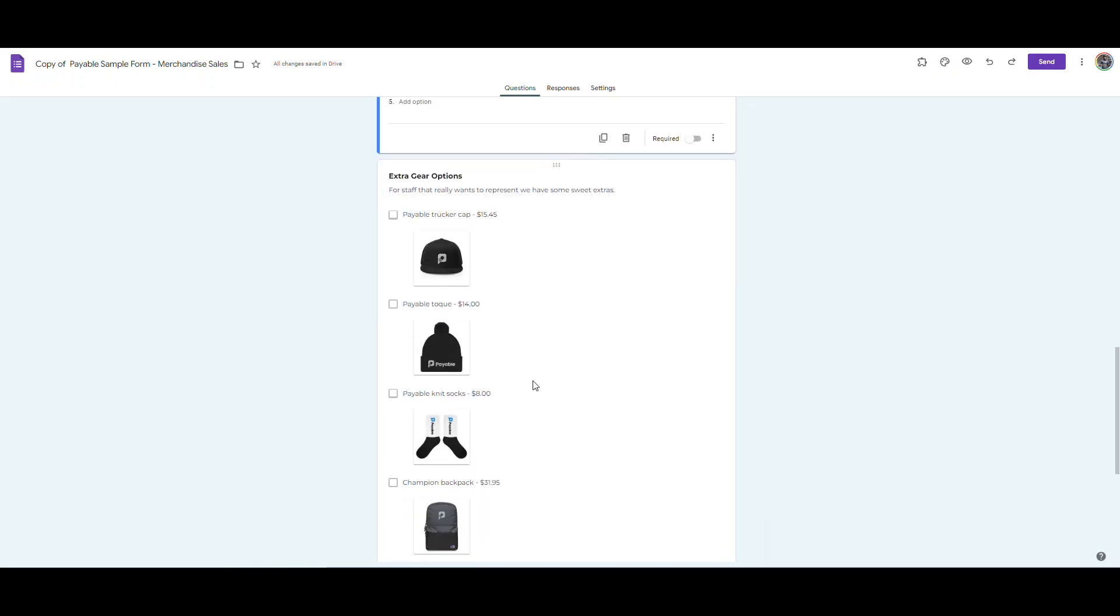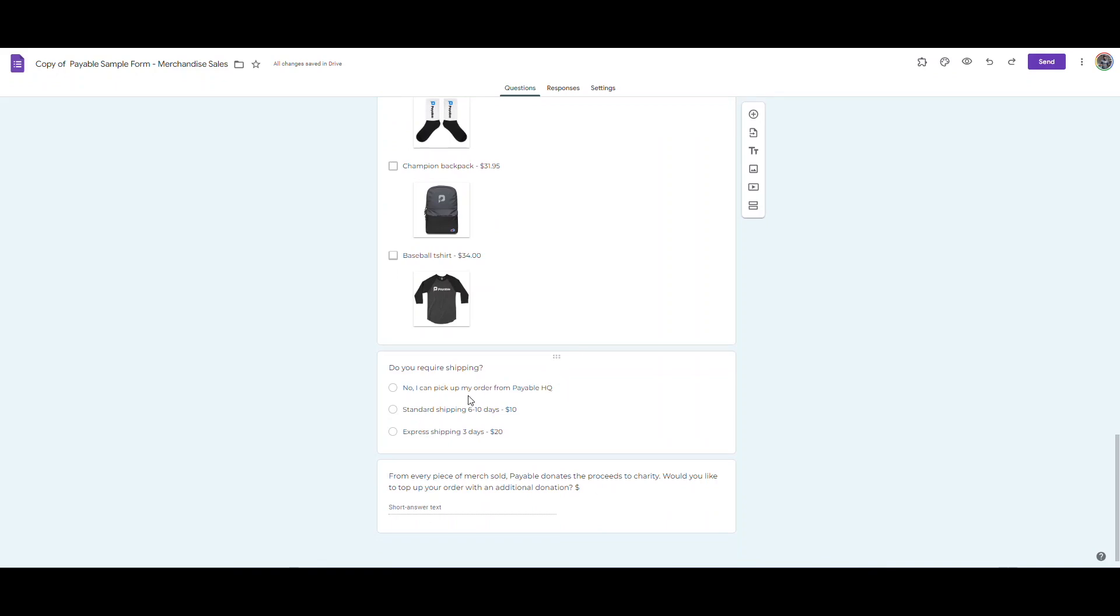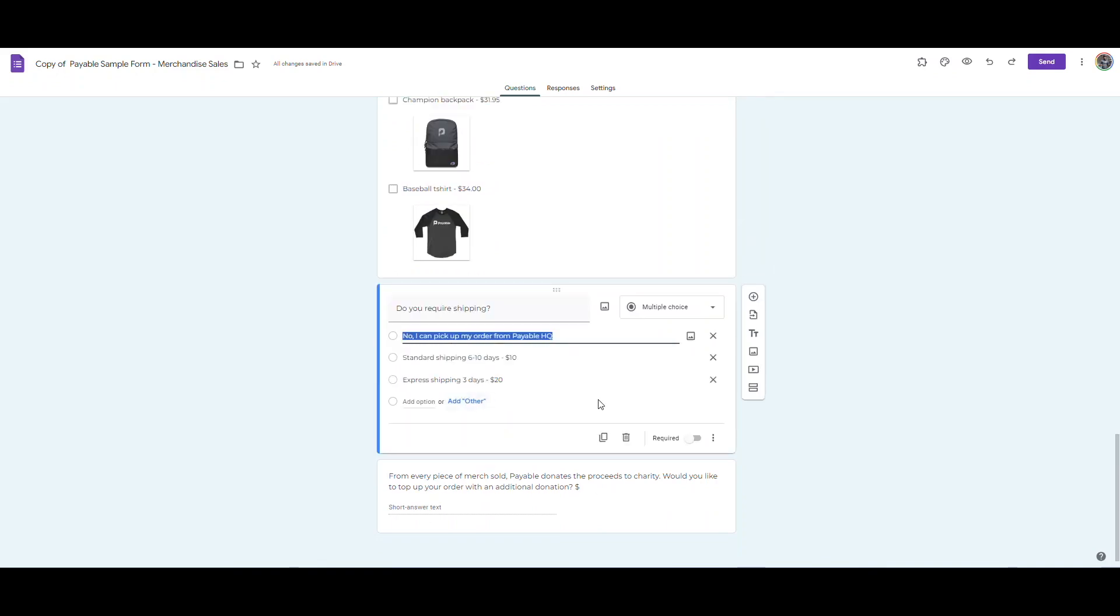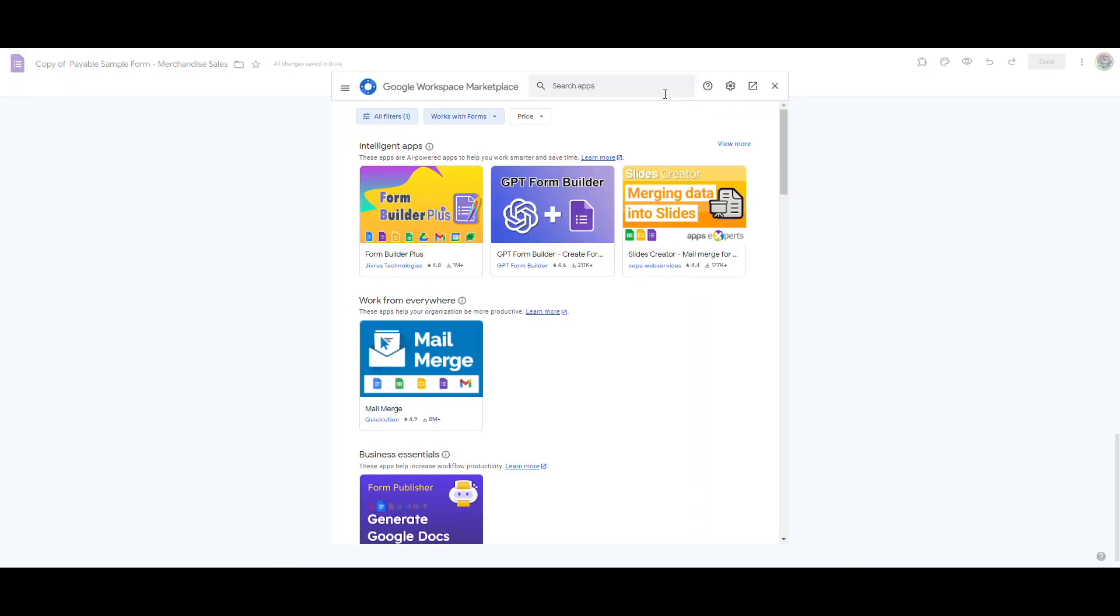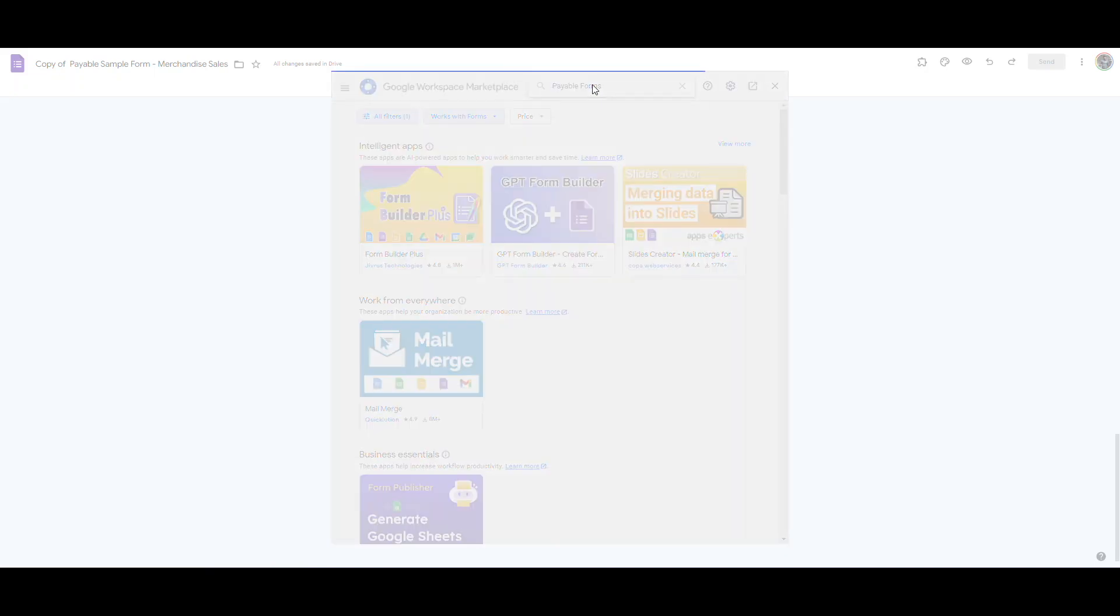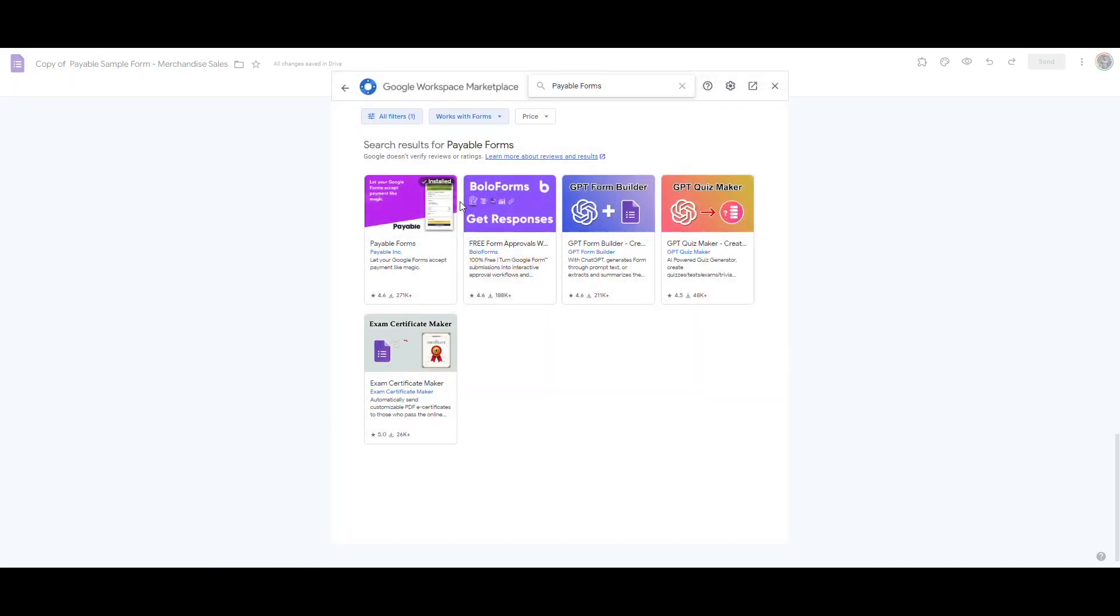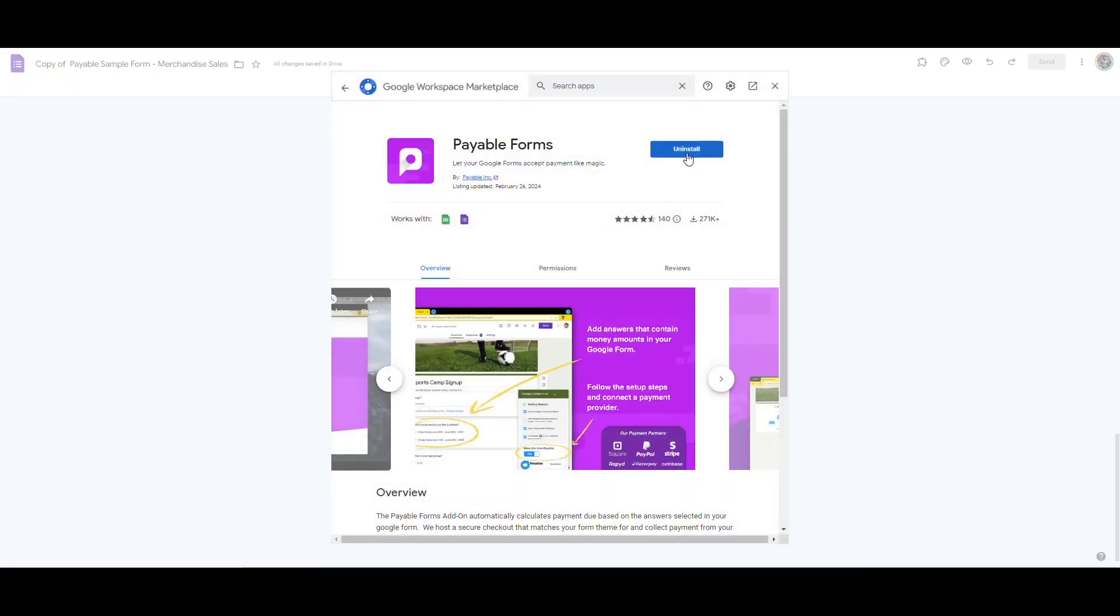So if I like all of these questions, we'll go through and make the form payable. To do that, I'll go up to the three dots at the top and go to get add-ons. And then I'll find the Payable Forms add-on just by searching in the Google Workplace Marketplace.